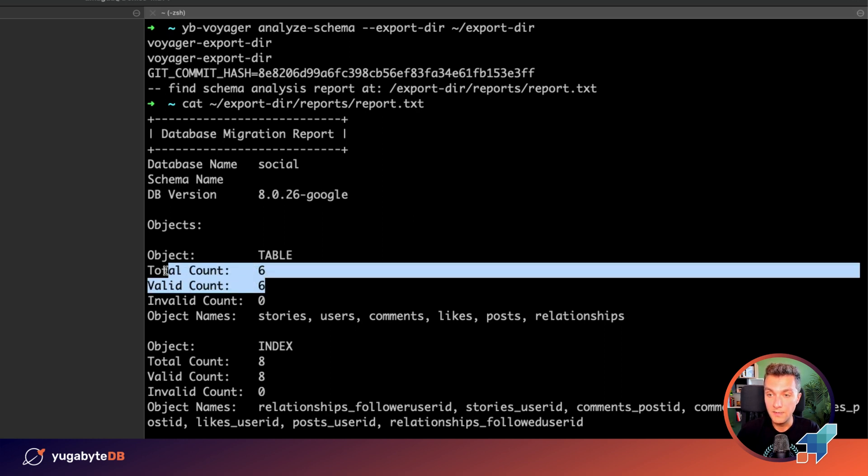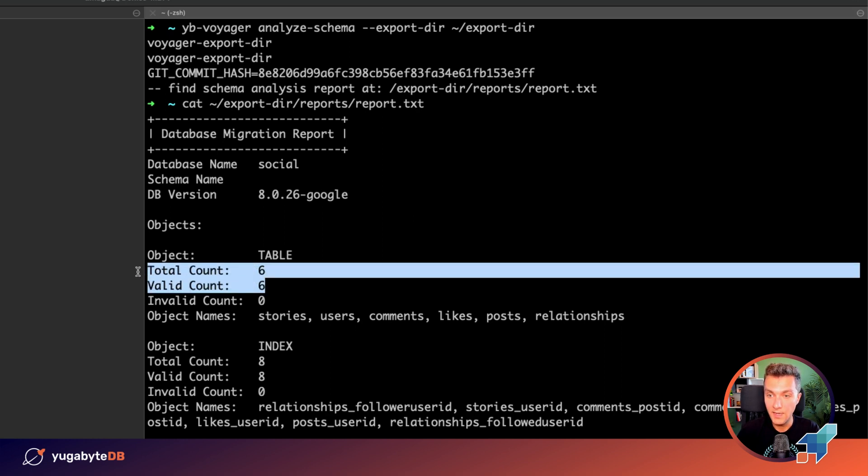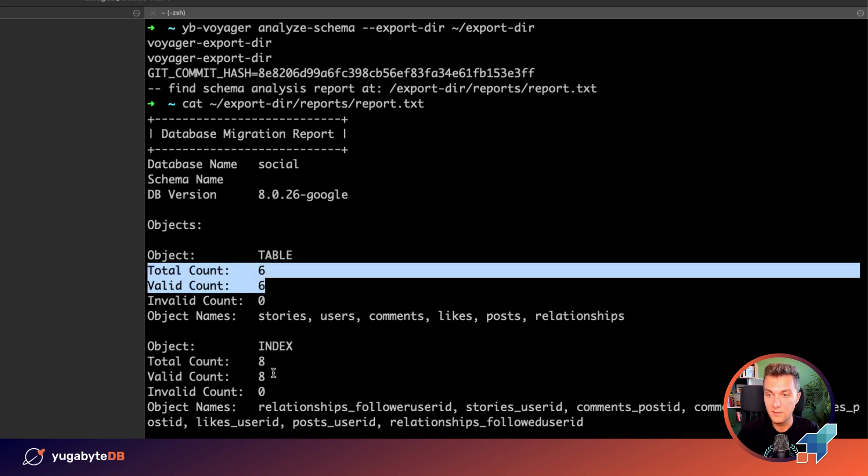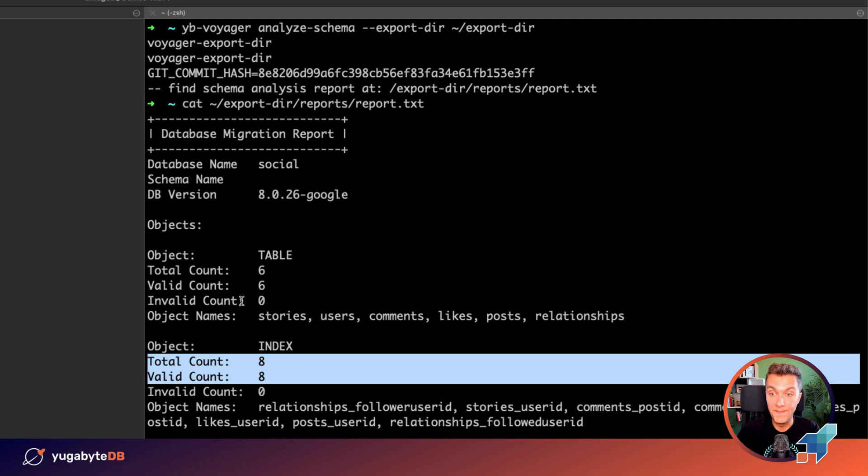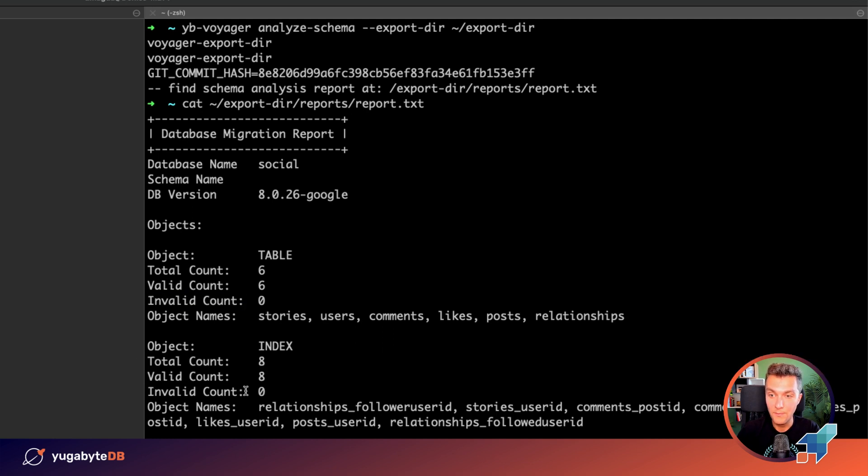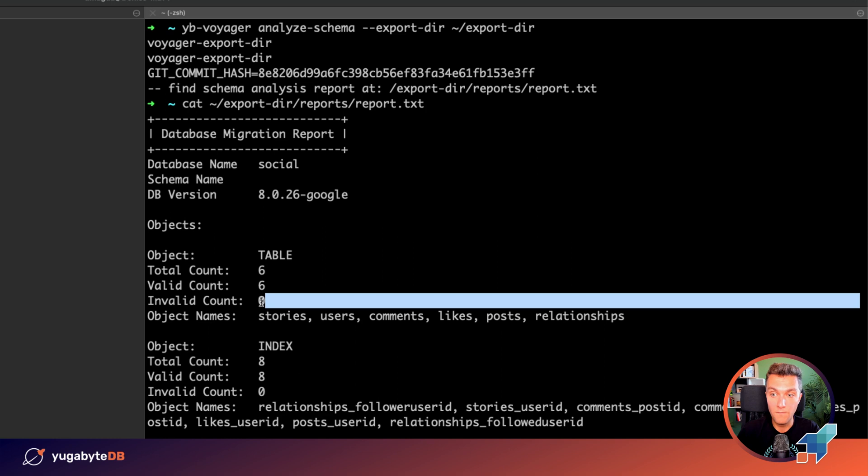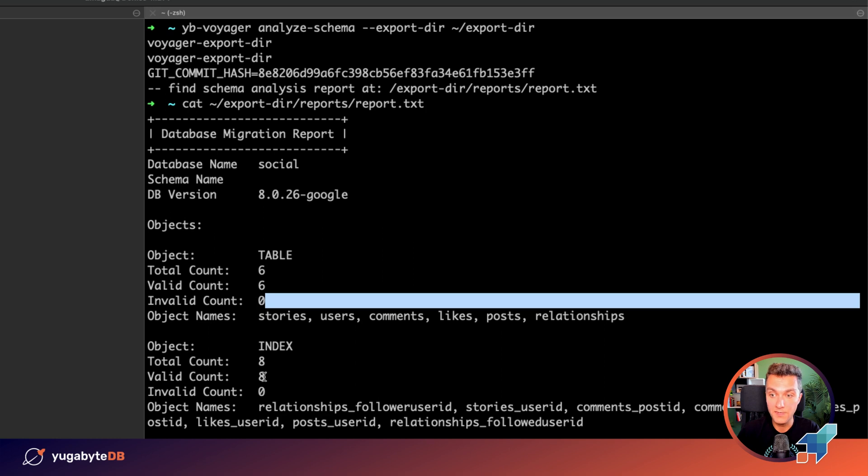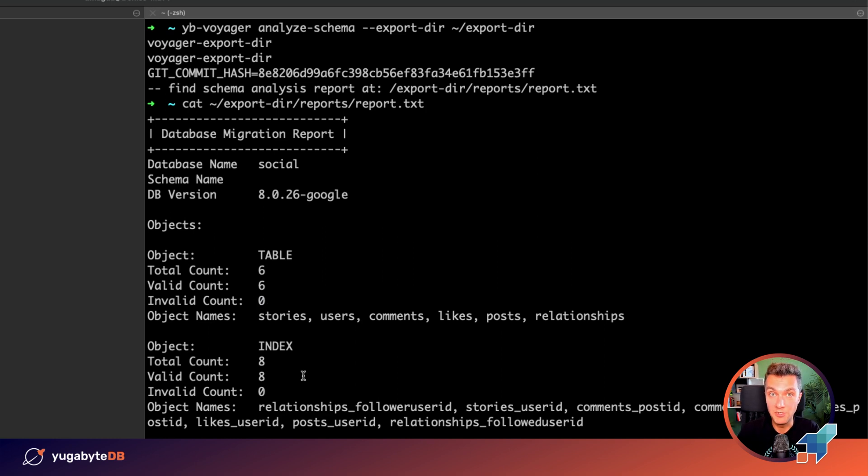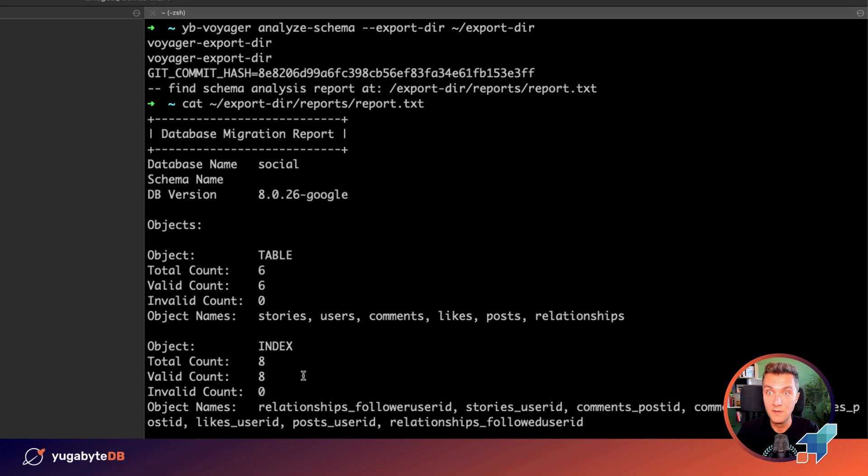Let's take a look. We migrated six tables, eight indexes, and the invalid count parameter is set to zero for both the tables and indexes. Which means that we don't need to introduce any schema changes. Voyager managed to convert the DDL statements of MySQL to the syntax of YugaByDB. Wonderful.